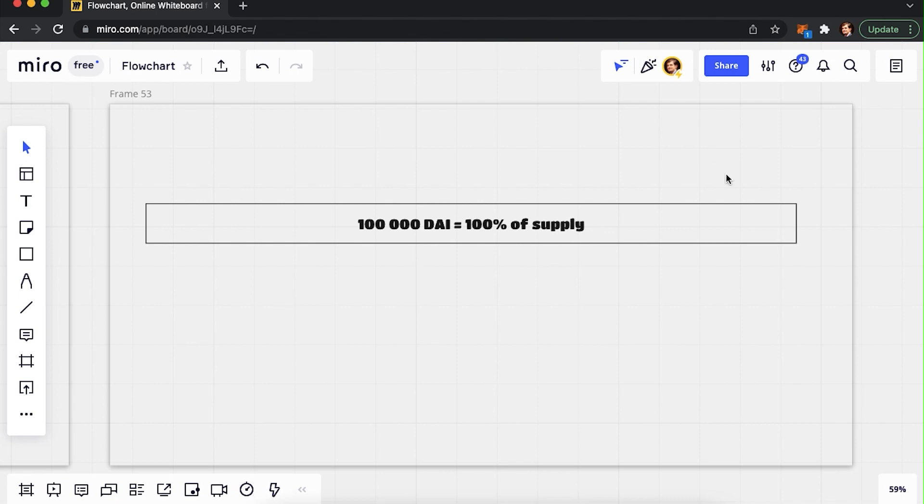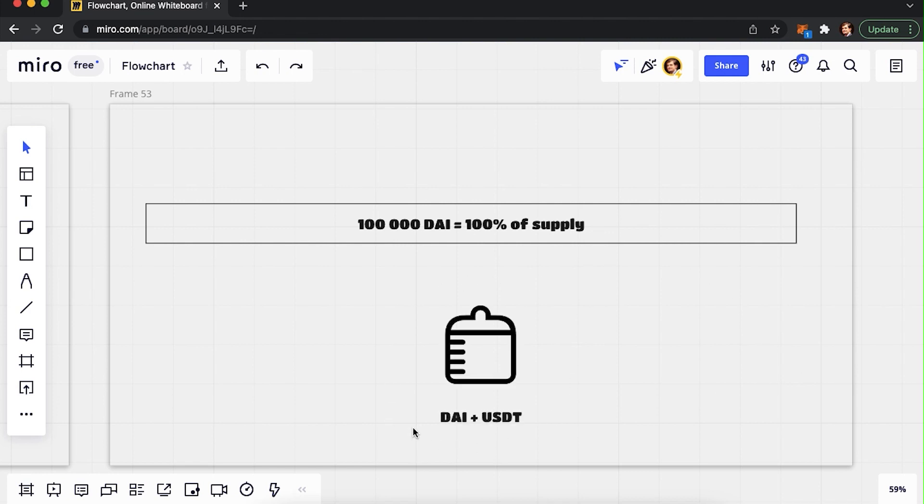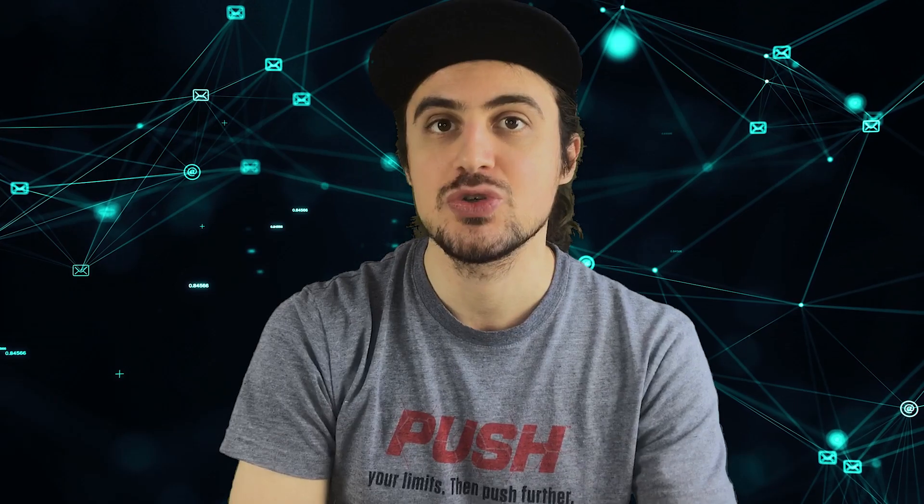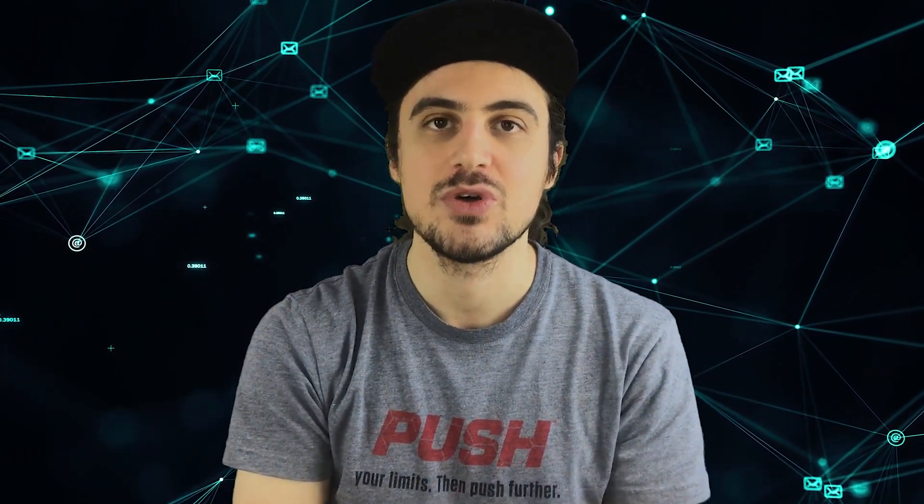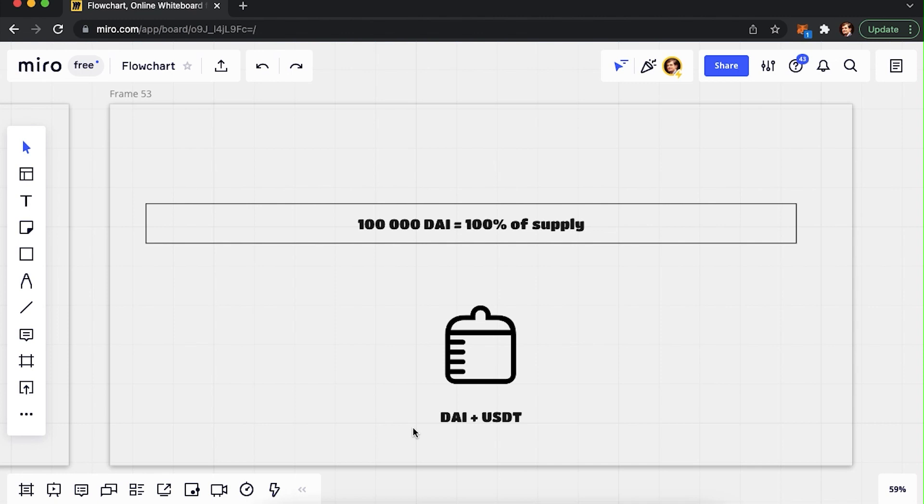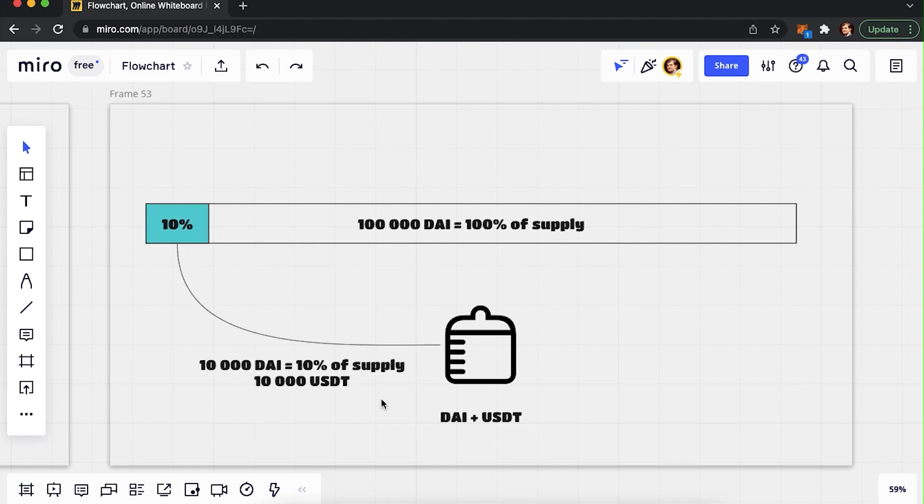By creating a pool, you need to decide how much liquidity to provide for your token. For that, you would need to know what the initial market cap of your project should be. Let's say you created a DAI token and you would like for its market cap to be $100,000. Your total supply is $100,000. You choose to create a pool with your DAI token and USDT. You decide to put 10,000 of DAI and 10,000 of USDT into this pool.